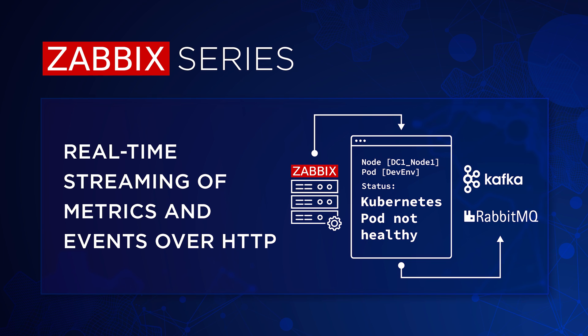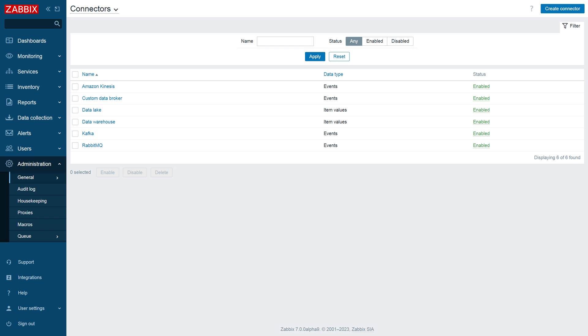Zabbix streaming can be used to stream your metrics and events to data brokers such as Kafka, RabbitMQ or Amazon Kinesis and data warehouses.